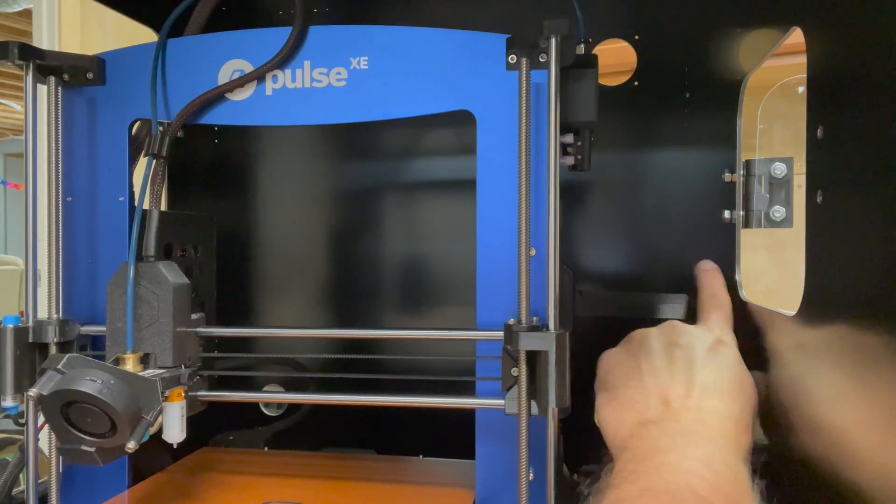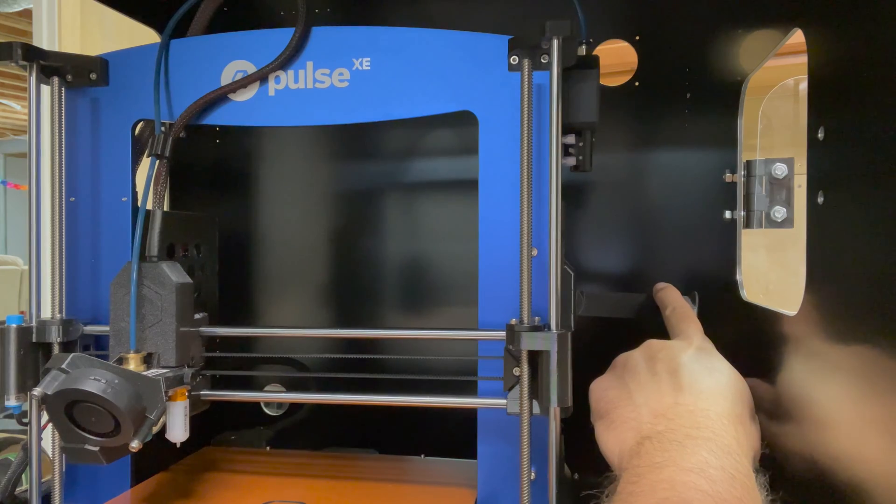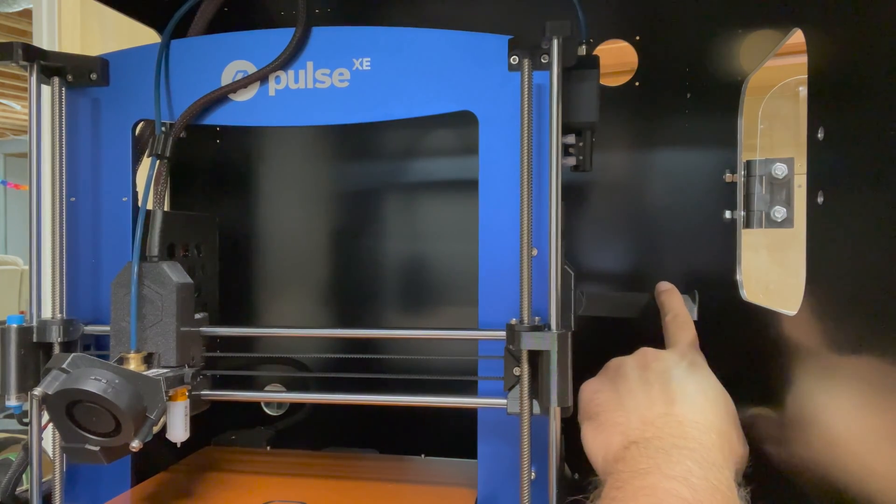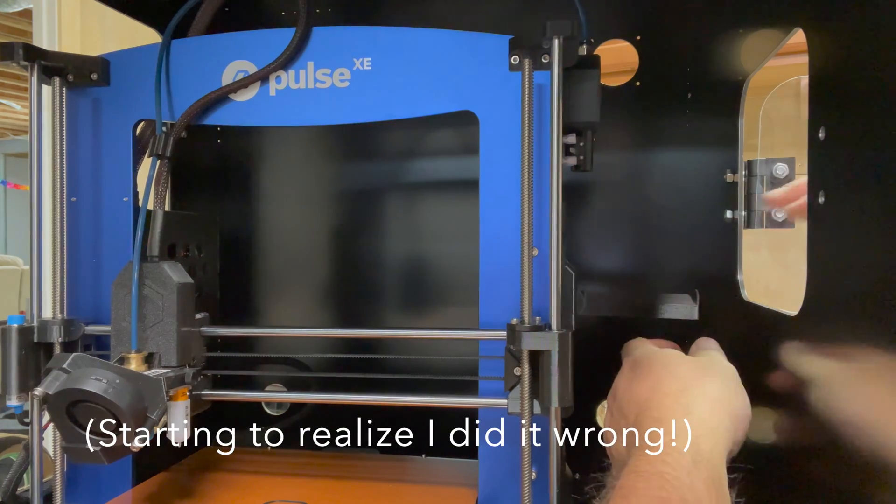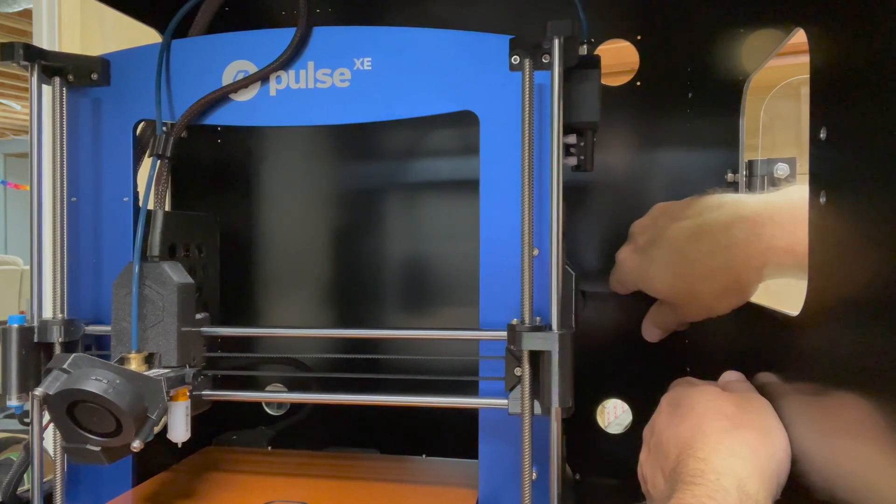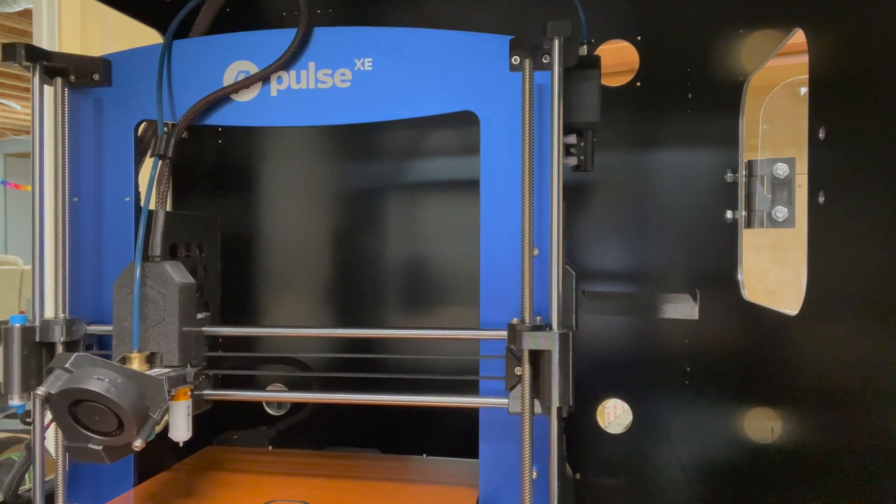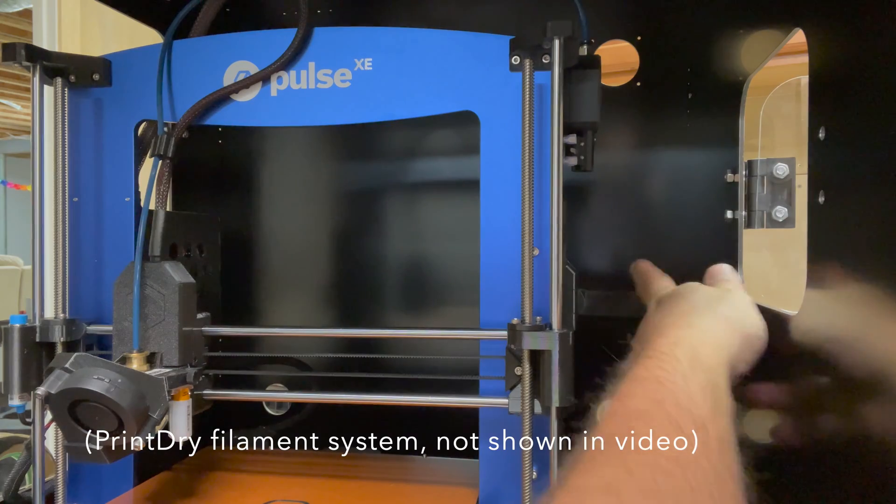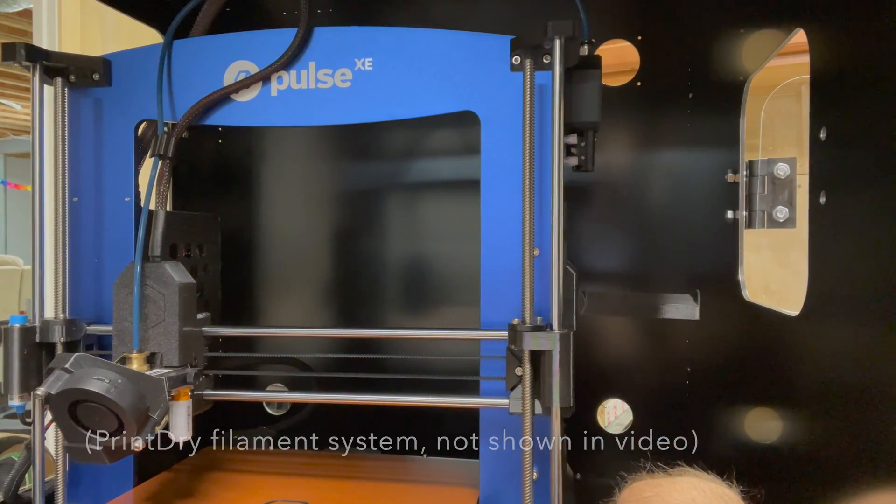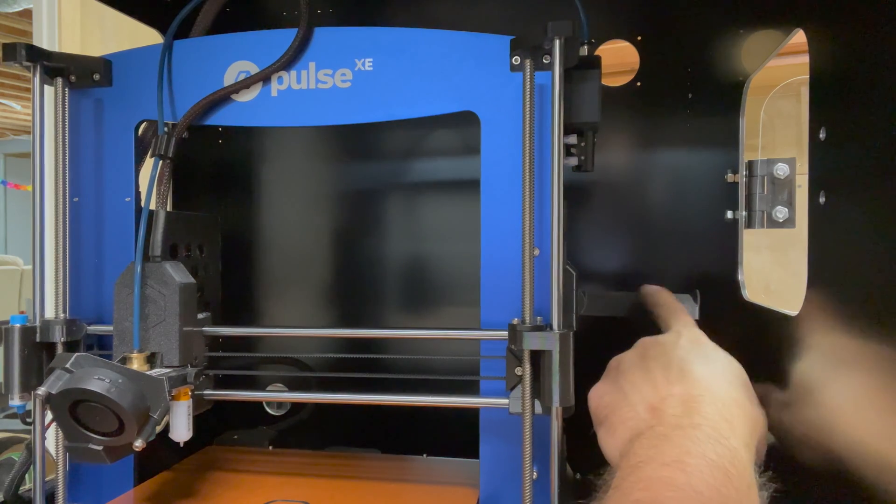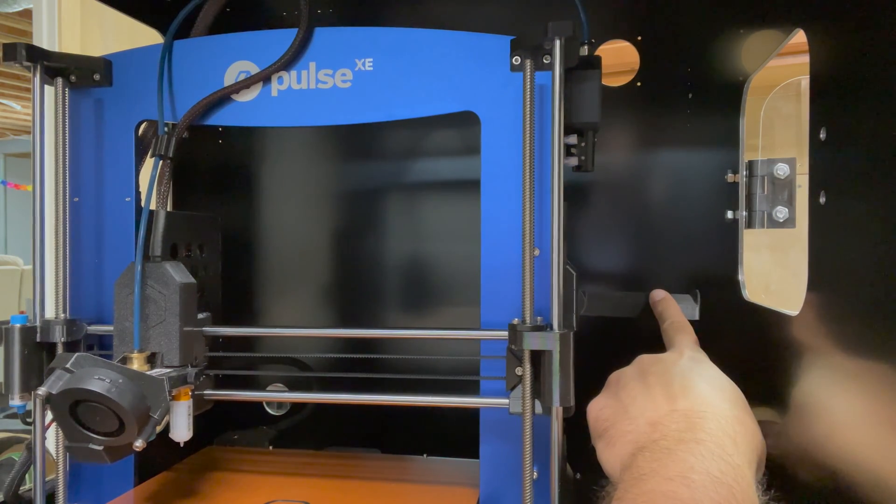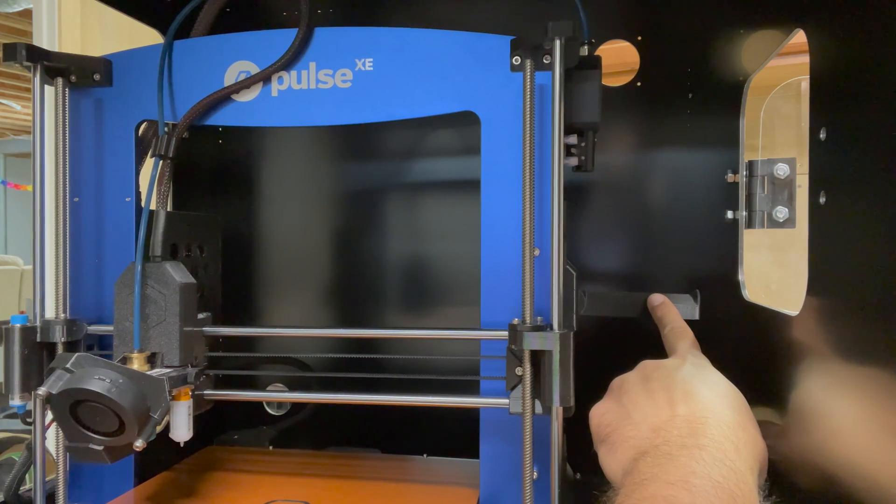Put the spool holder in the back here. Doesn't seem like there's really that much space to actually make this work. I guess you could potentially fit the spool through this window here. I also have, as part of my kit, the thing that keeps the humidity out of your material. And so it's not really clear right now if I'm going to use this or if I'm going to mount it some other way. But yeah, we'll keep moving in the directions.